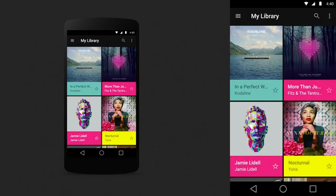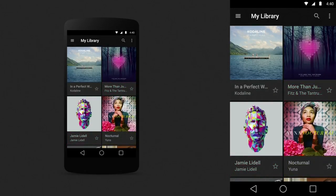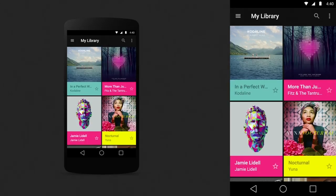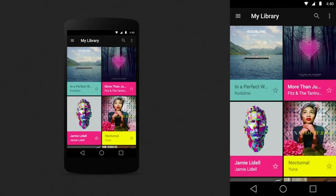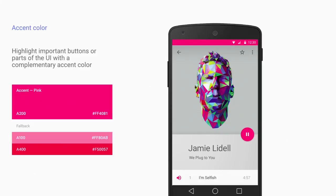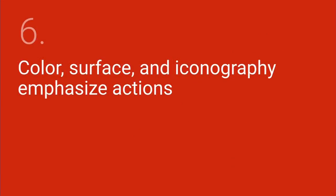Dynamic color is also really exciting. Matias announced a new API in the L preview called Palette, which makes it easy to dynamically select and extract color for use. Contrast accent colors make the floating action button — the play/pause button — really pop. Brand color and icons are accelerators that guide users through your design.